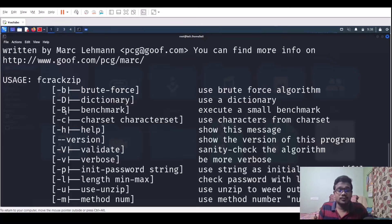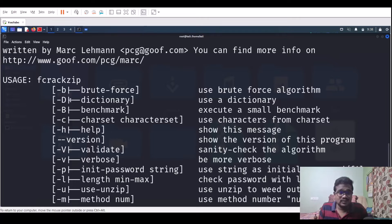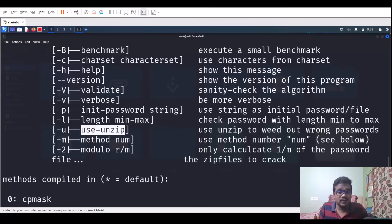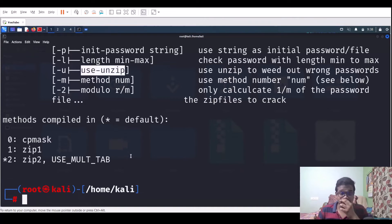In brute force mode, you specify character sets: 'a' for lowercase alphabets, '1' for digits, 'A' for uppercase alphabets. You set this with the -c flag followed by your character set in quotes. There's also the -u flag, which validates by actually trying to unzip — I'll show why that's important. You also need to provide the target zip file.